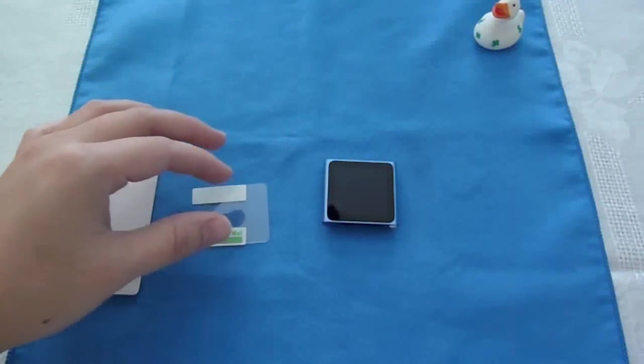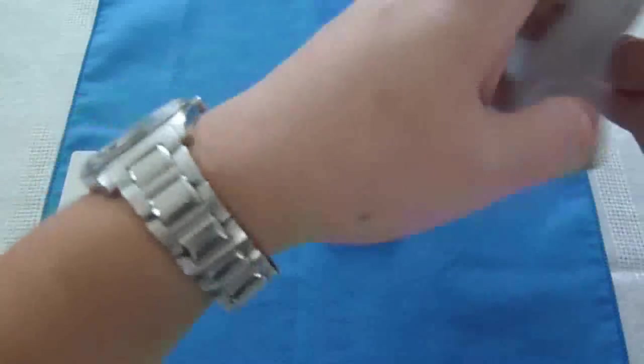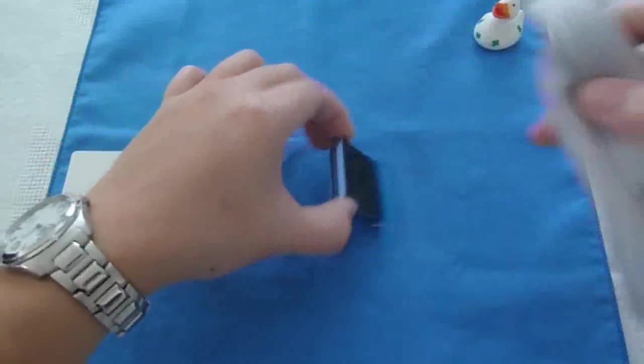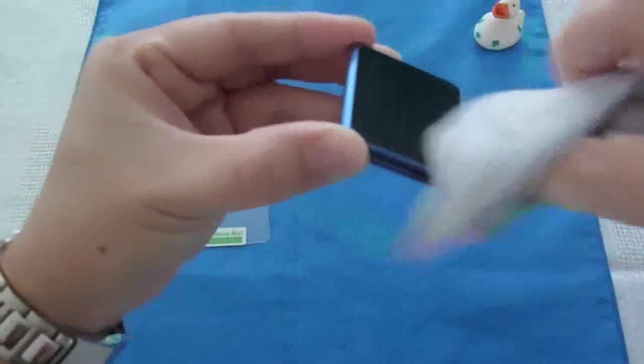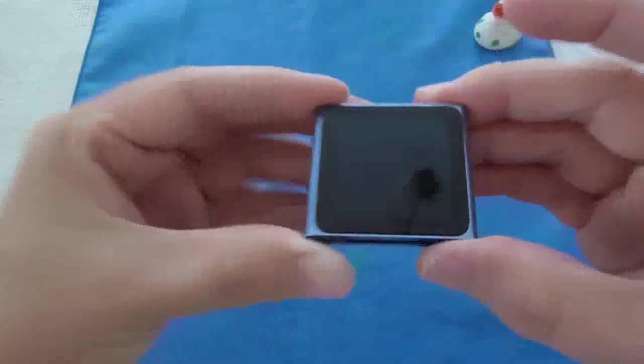I will give it a quick wipe down here, just to make sure we got all the dust off. Okay.